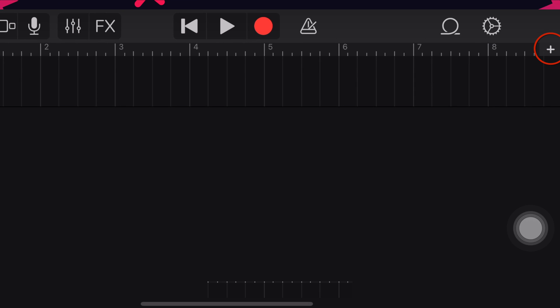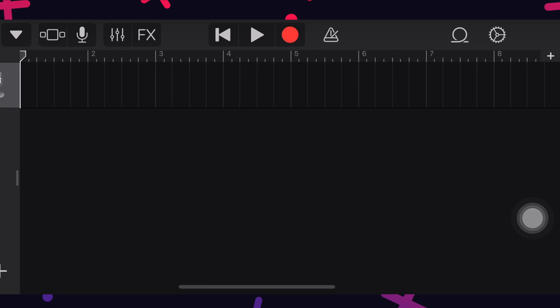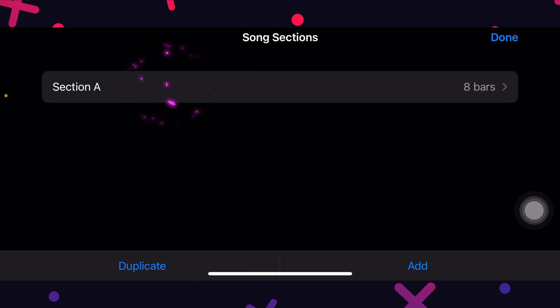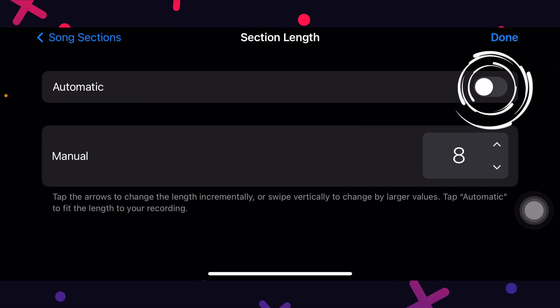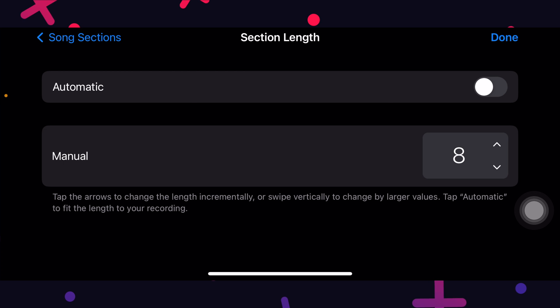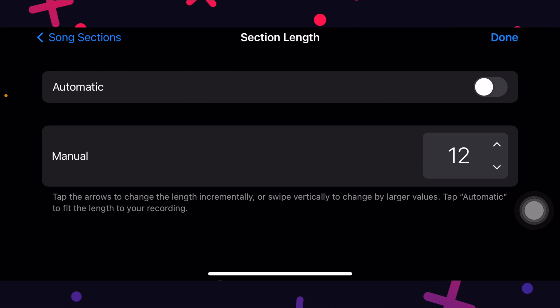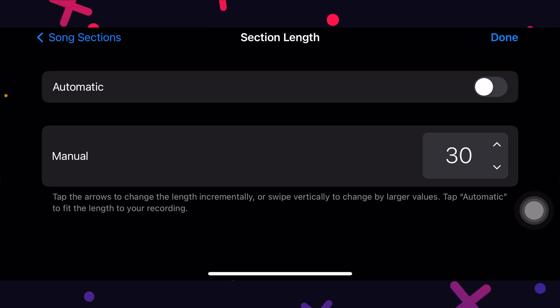Tap on the small one at the right upper corner. Then tap on section A here. Deselect automatic and set these eight bars to 30 bars. The bars represent seconds. So this will ensure our ringtone is perfect 30 seconds. Tap on done.